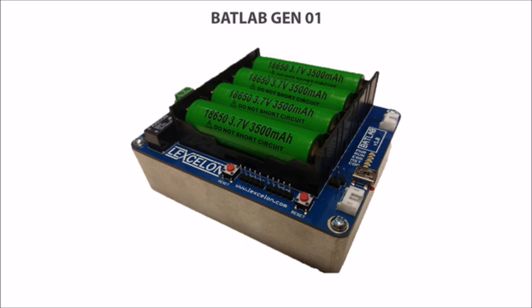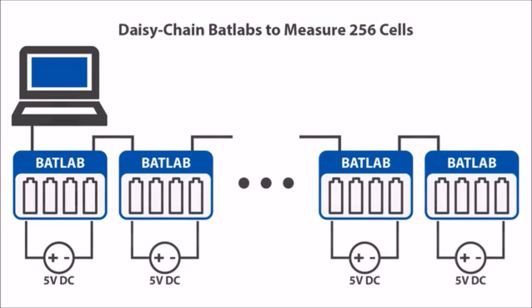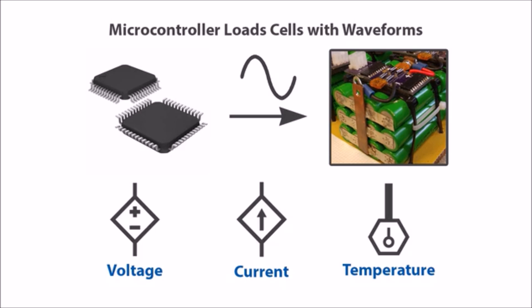The BatLab brings a complete laboratory battery testing solution to those on a budget. The product, which runs off a standard 5 volt power supply, contains holders for four lithium 18650 form factor cells and can be daisy chained to support up to 256 cells at once. A microcontroller controls the cells by loading them with complex charge and discharge waveforms and collecting precision voltage, current, and temperature measurements.